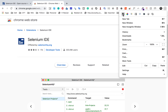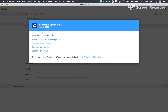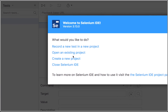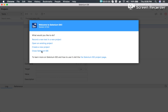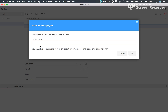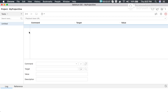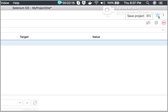If I go here, you can see Selenium IDE is now added. I will open Selenium IDE and here we have the window with options to record a new test in a new project, open an existing project, create a new project, or close Selenium IDE. I will select 'Create a new project', give it the name 'my project one', and click OK. It is now created. You can edit the name and save your project from here.